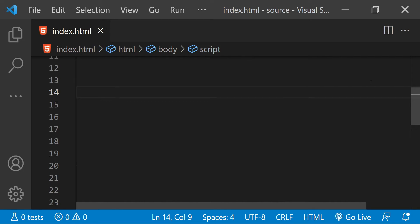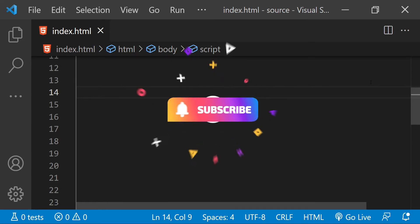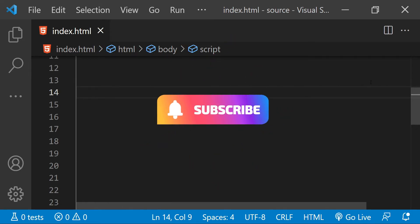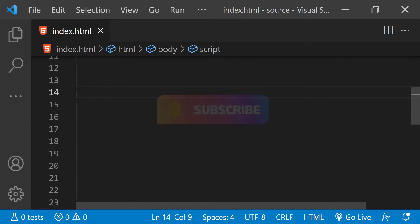Also, while watching, if you think that this video is helpful for you, then please like it and subscribe to this channel.